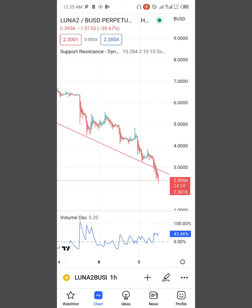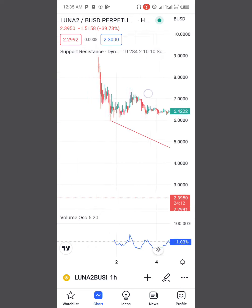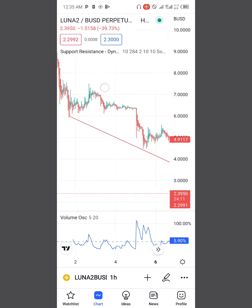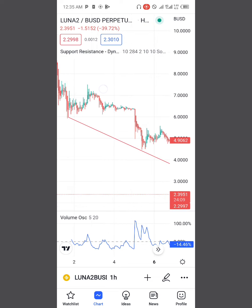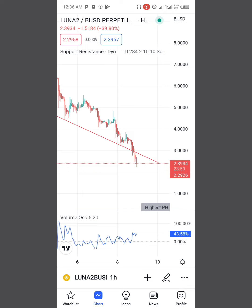We have here the Luna 2 BUSD perpetual contract on Binance, displayed on TradingView right now, and we're going to analyze this live so you can see for yourself. I've already plotted the channels, and we're going to make use of the TradingView magnet and trend line tools to draw this price channel.